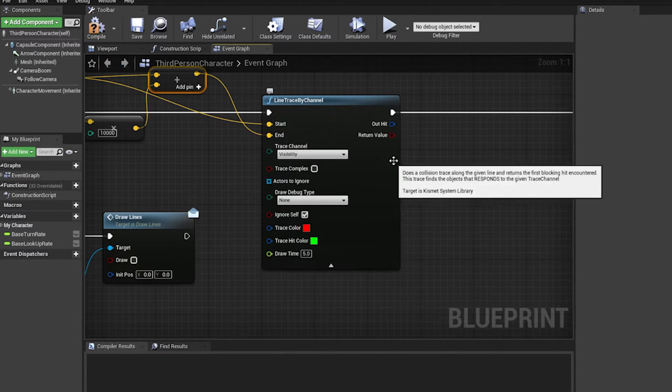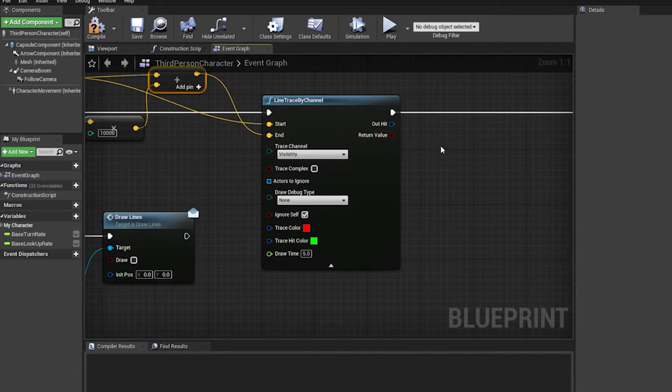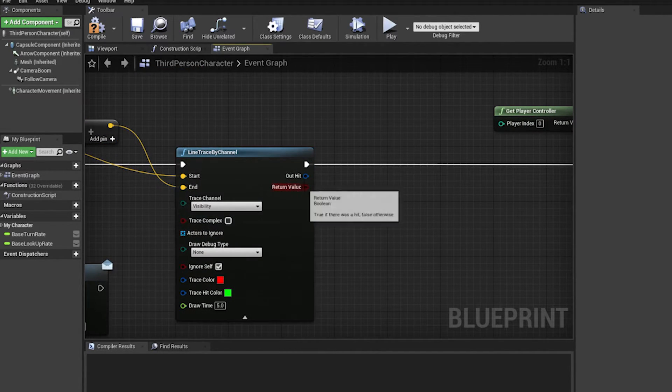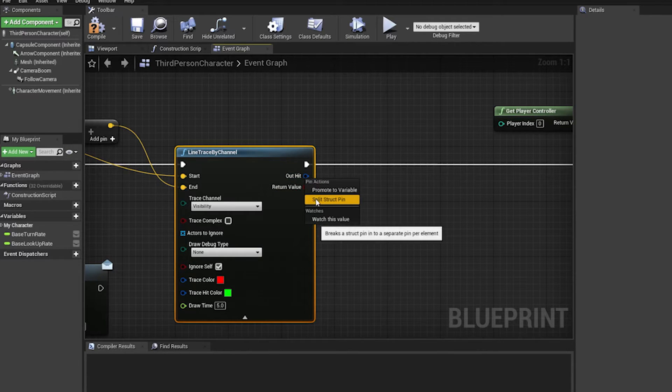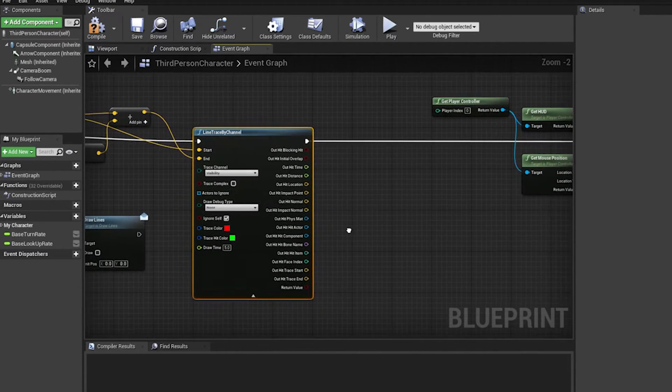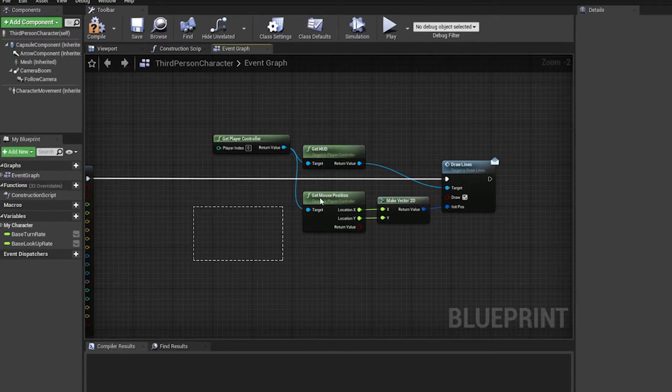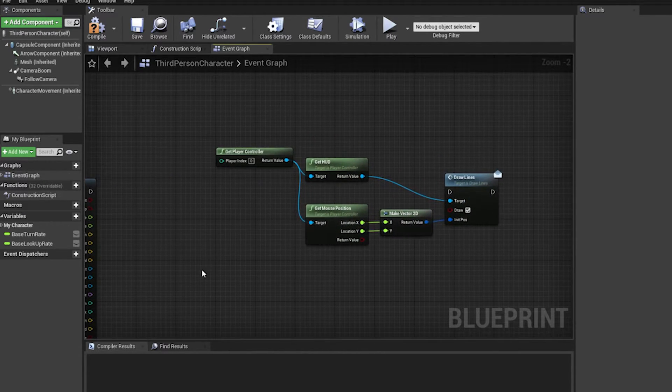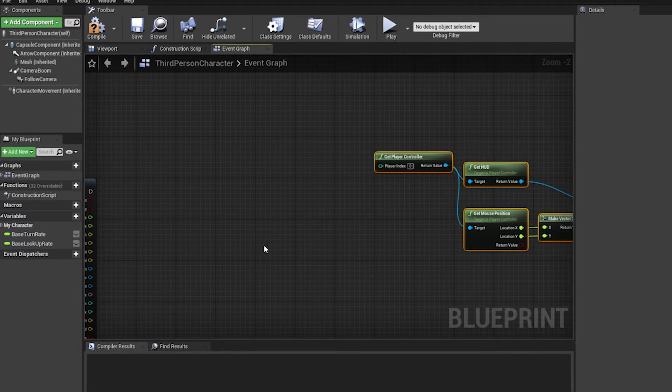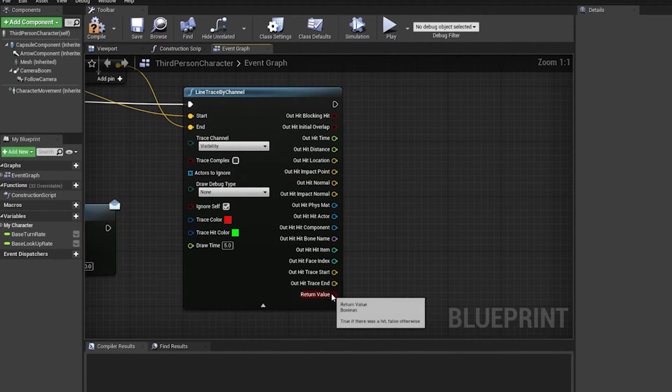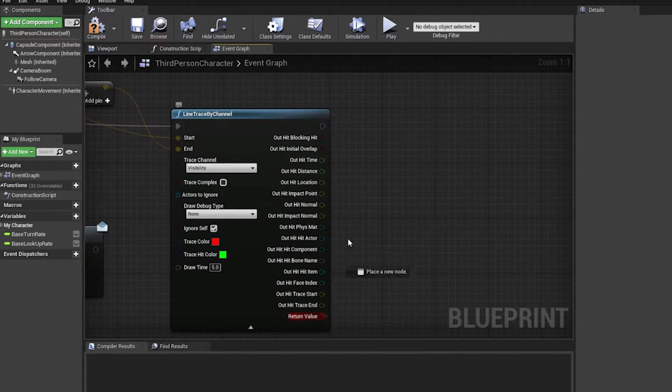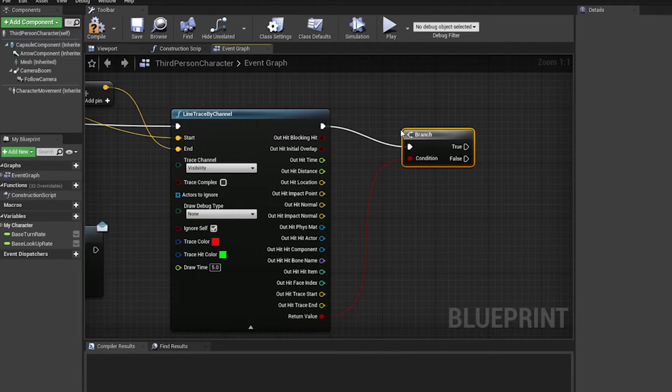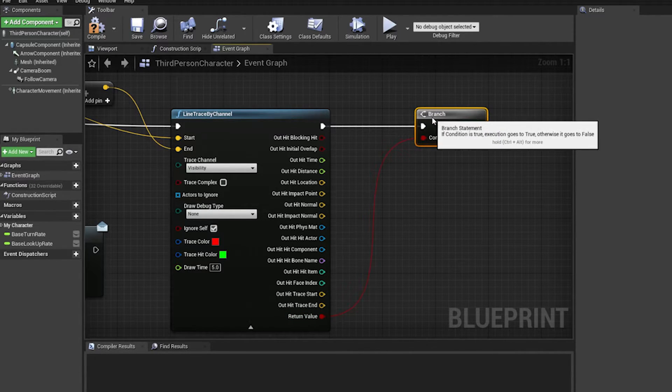And we can on return value... we're gonna split the struct pin. So first thing we want to do is I'm going to disconnect these nodes. I'm gonna connect them later. First of all we want to check whether it hits anything. So we do a little branch here.